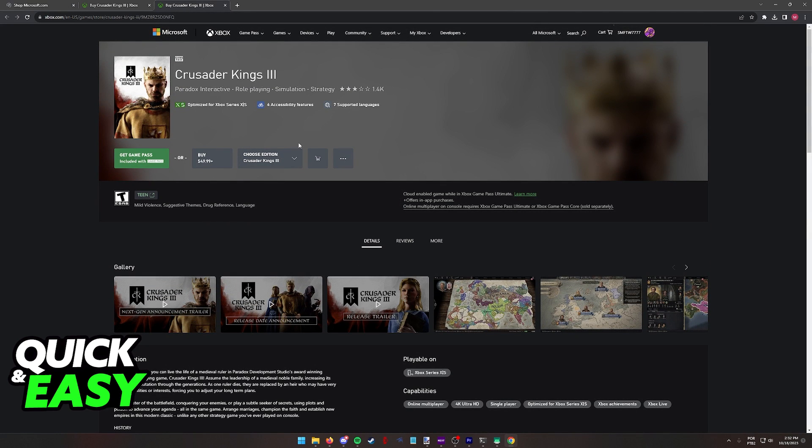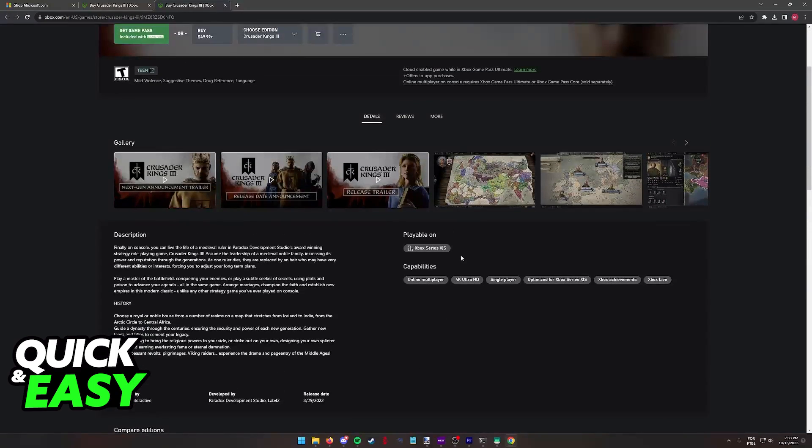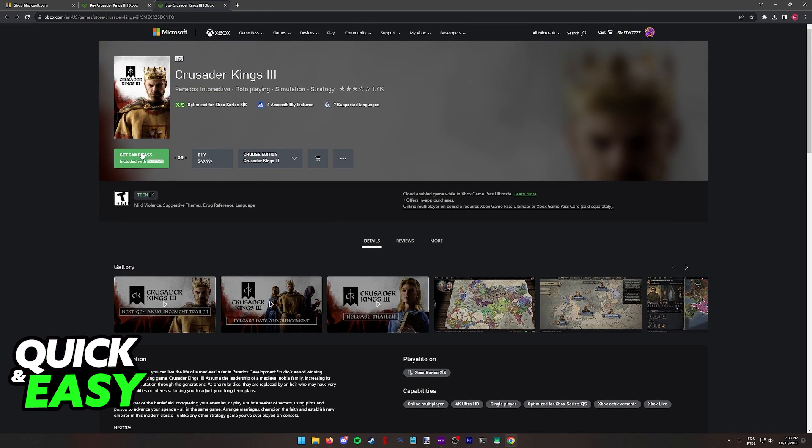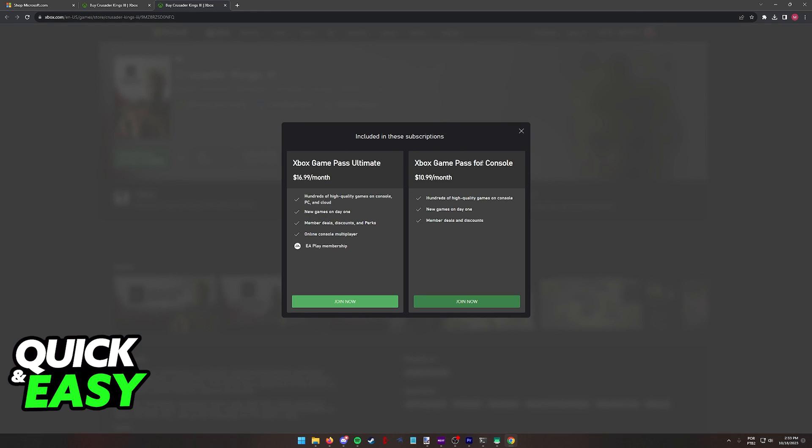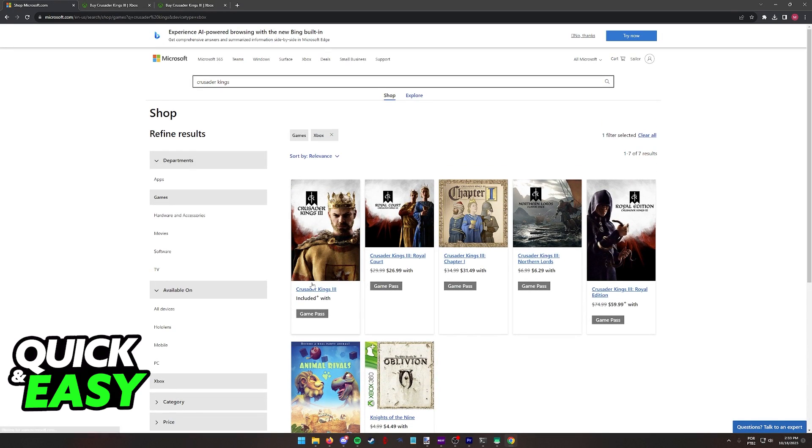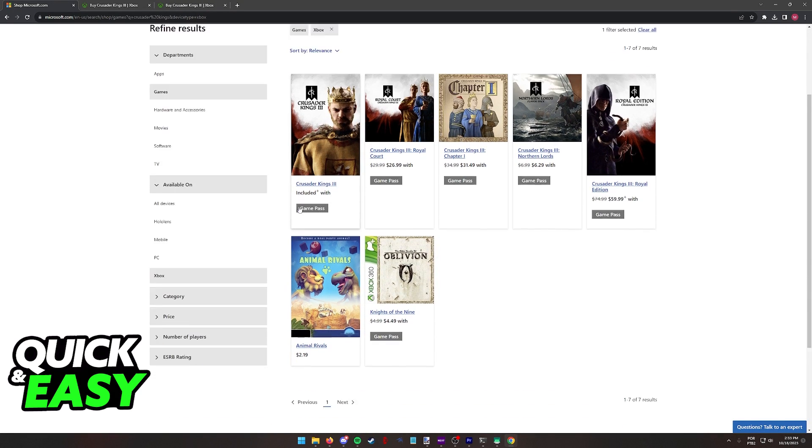Besides this option, you will not be able to directly purchase Crusader Kings 3 for Xbox One, so keep that in mind. You have to purchase this version of the game, playable on Xbox Series X or S, and run it with Cloud Gaming on Game Pass, and you will be able to play Crusader Kings 3 on your Xbox One.